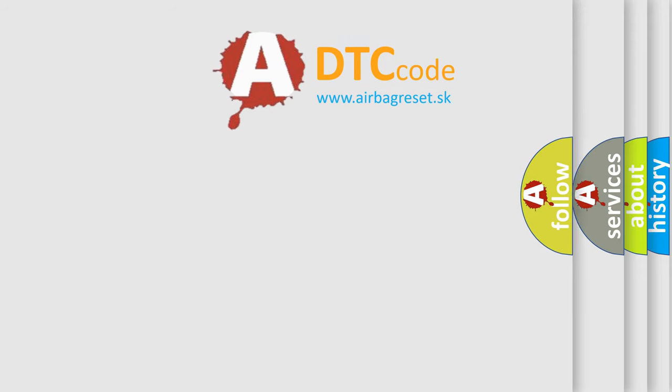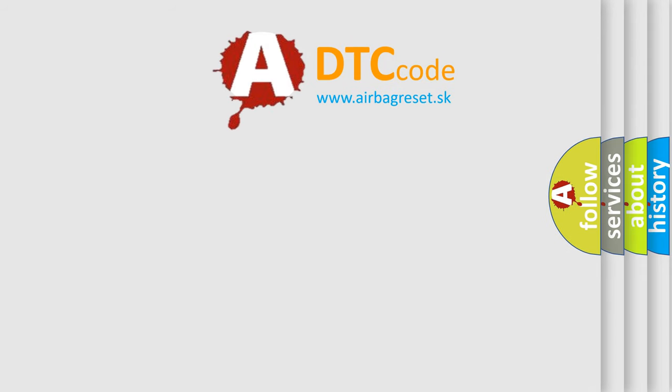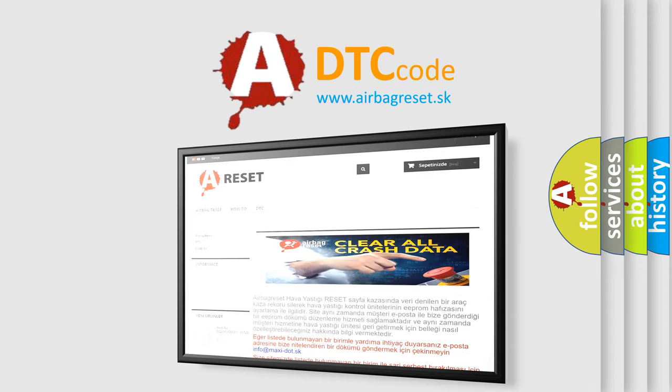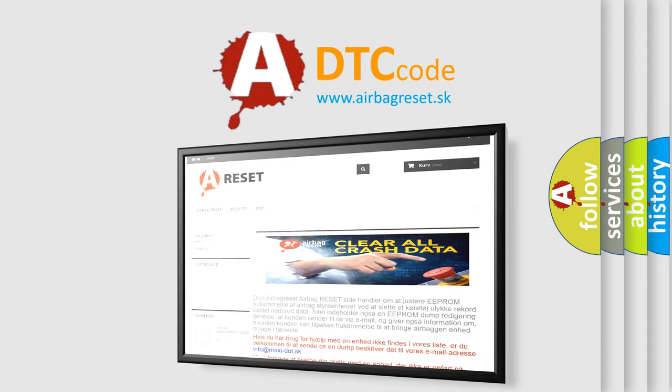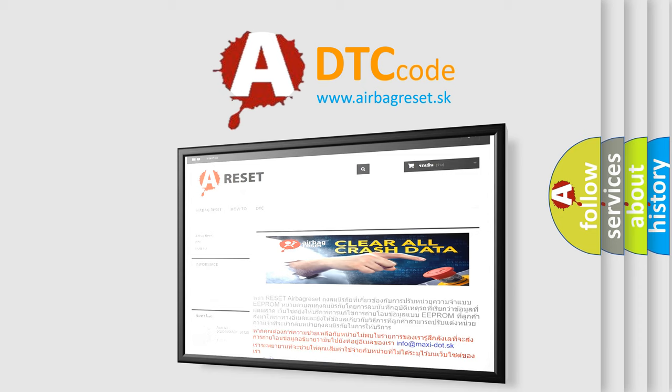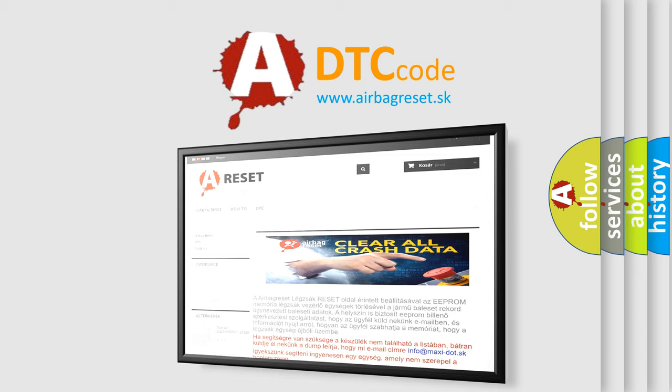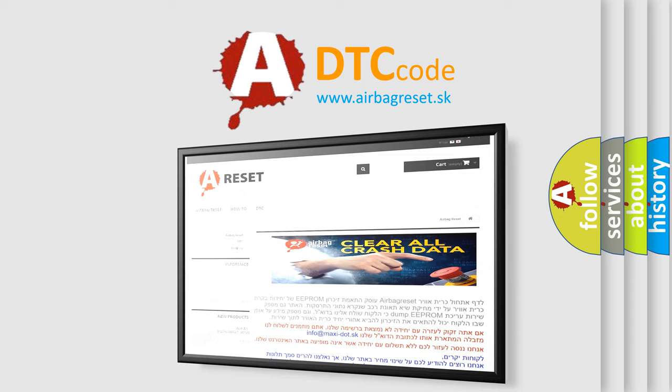The Airbag Reset website aims to provide information in 52 languages. Thank you for your attention and stay tuned for the next video.